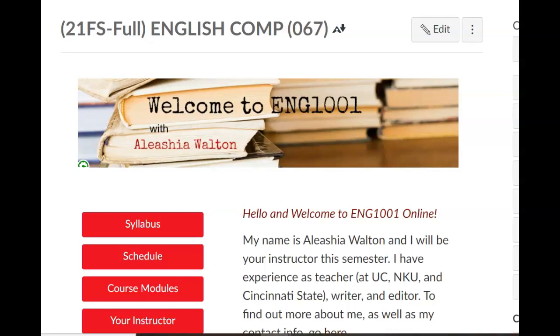Hello, everyone. Welcome to English 1001. I'm your instructor, Alicia Walton, and I look forward to working with you and getting to know you better throughout the semester.